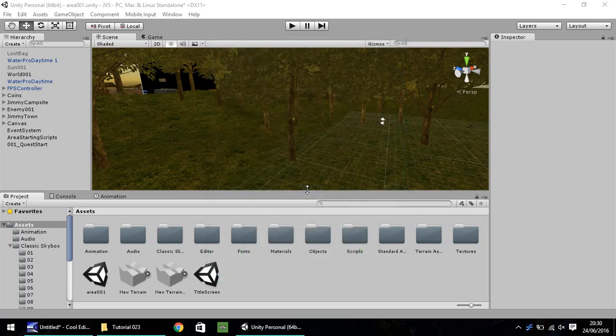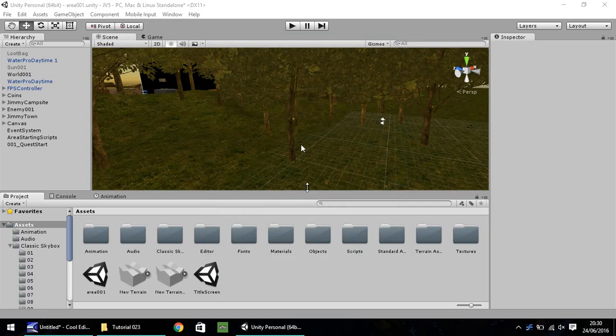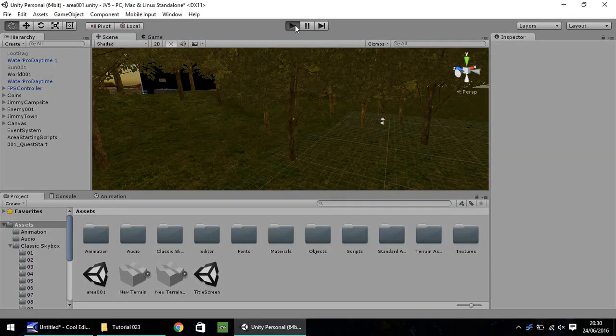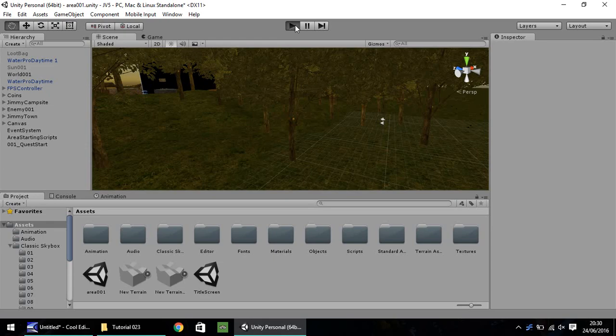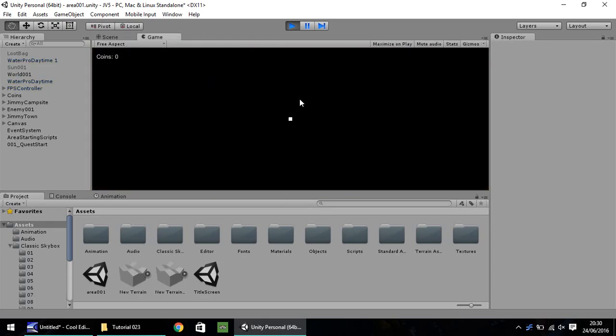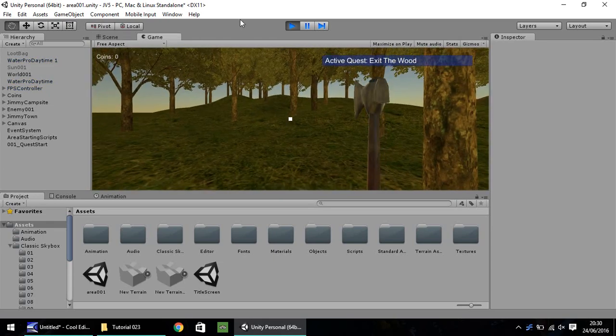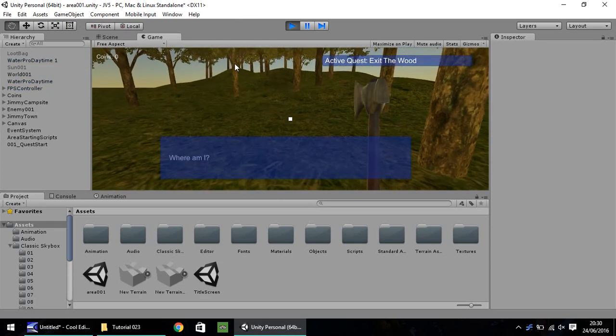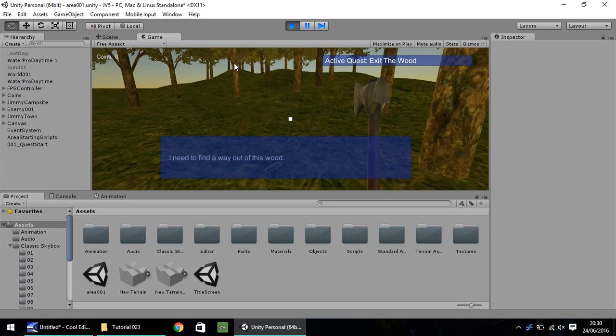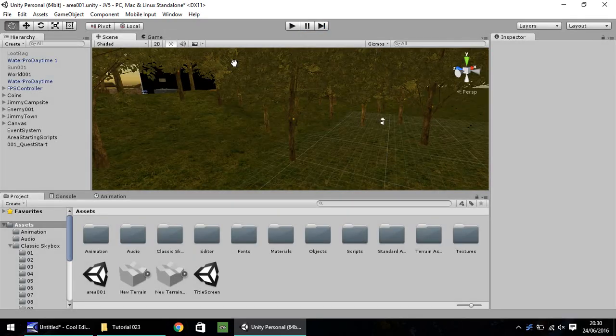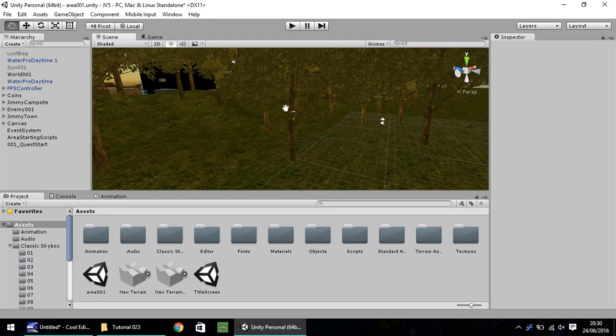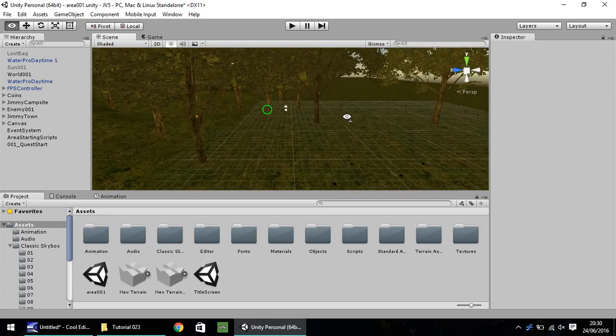Hello, my name is Jimmy Vegas and welcome to the 23rd in a series of video tutorials for Unity 5. This episode we're going to carry straight on from where we left off last time. At the end of the last episode we had a script which when we press play will start us, and we end up with a text box that says 'Where am I? I need to find a way out of this wood.' We've considered this the main quest, so we're going to continue this main quest.